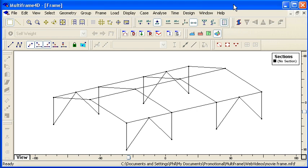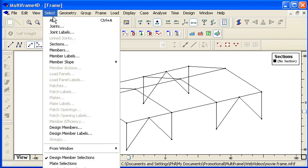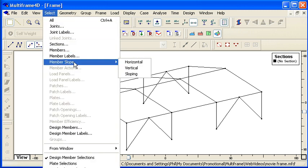Once you've created your geometry for your frame, the next step is to apply properties. The first thing we need to do is to set the section types.